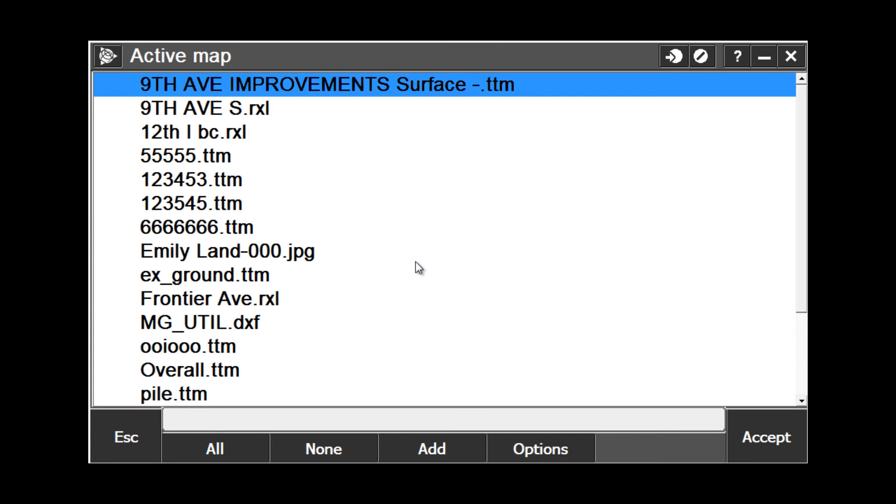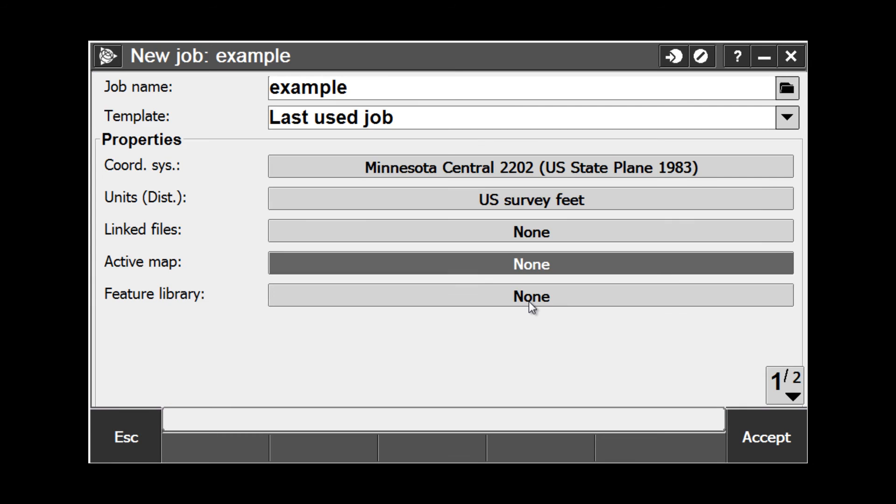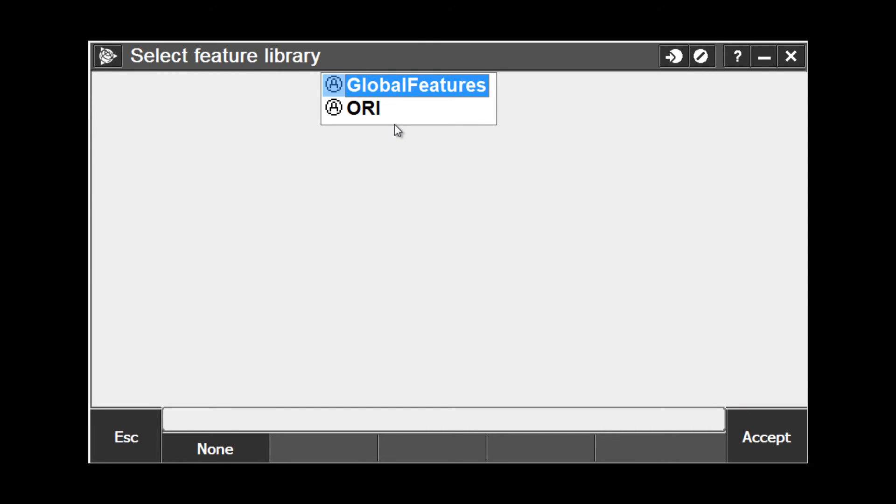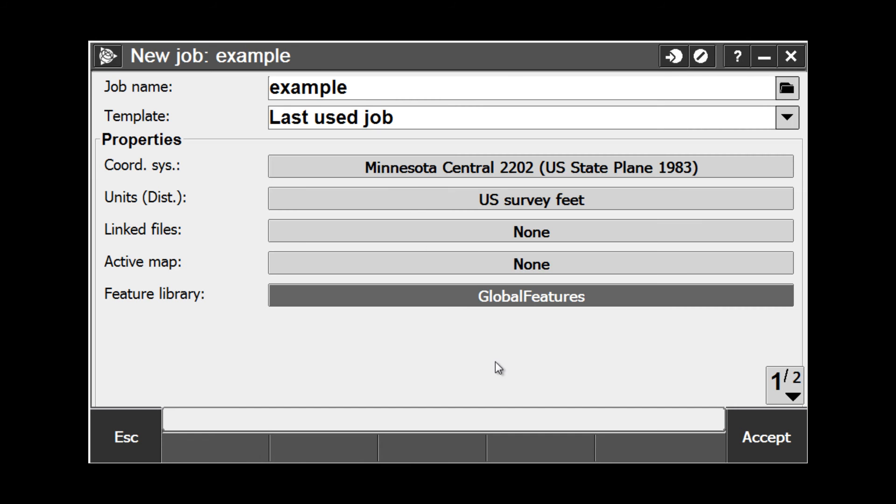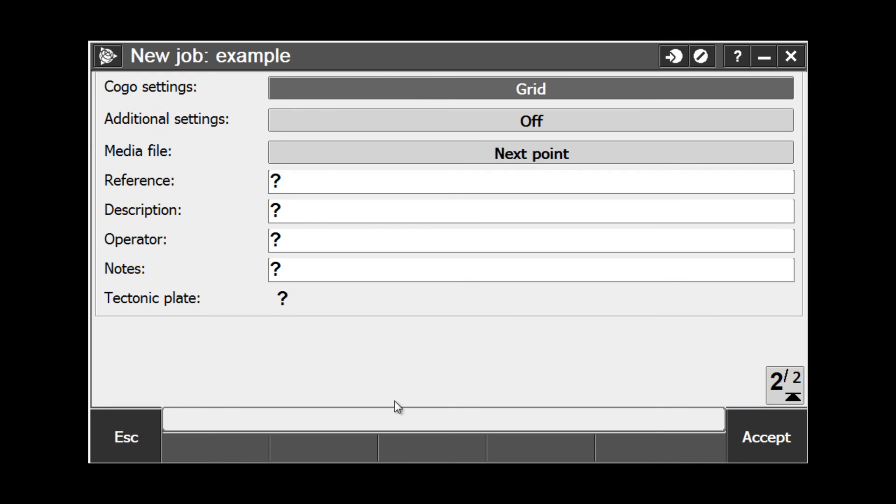The next selection is Active Map. This allows users to take things like RXL road files, TTM surfaces, background images, DXFs, or ESRI shapefiles, and load them as part of your background map in your project. Feature Code Library allows you to select a feature code library that can be used for automatic feature coding with attributes or to create line work. Tap the button to move to page 2.